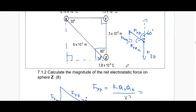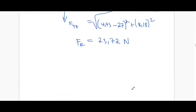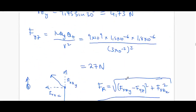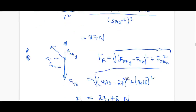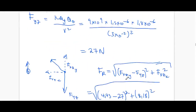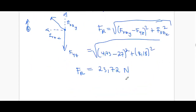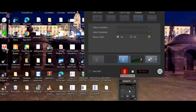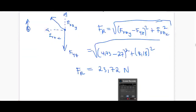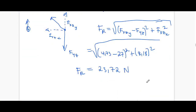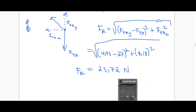The question only asked for the magnitude, so the answer is 23.72 newtons. Note this problem took longer than usual because of the explanation involved — this is how you answer that problem. The next video will be on electric fields.